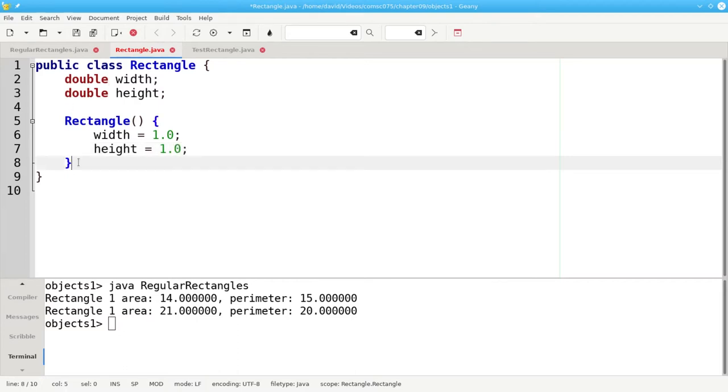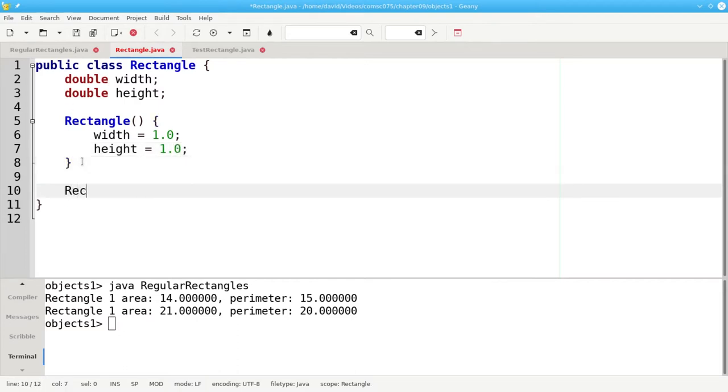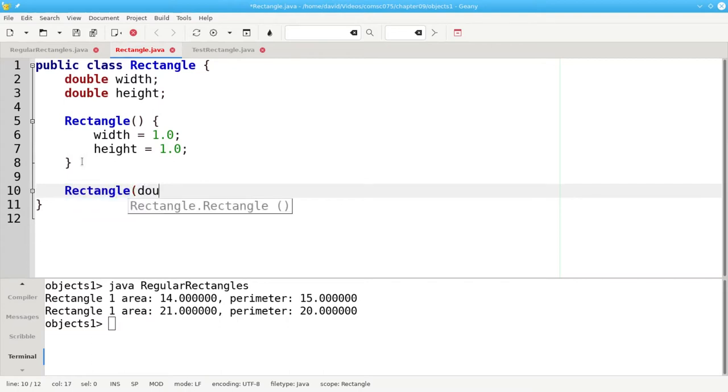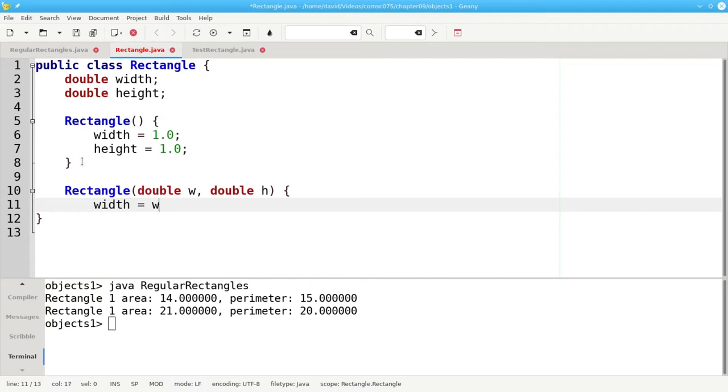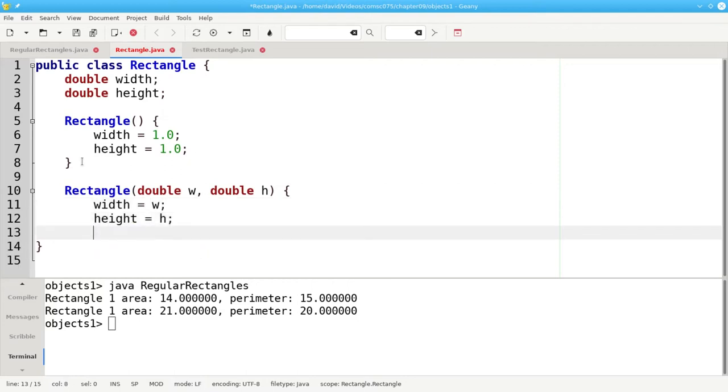You can also provide constructors with parameters. I can have a constructor where you tell me how wide and how high you want the rectangle to be and I'll set the width to whatever you told me the width was and the height to whatever you want the height to be.